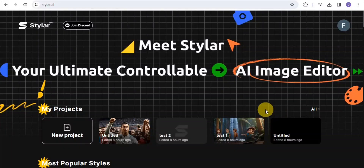What's up everyone, and welcome to this video. I'm going to show you how to create cartoon images for free using this AI tool called Styla.ai. You can easily turn your image into cartoon characters using this tool.